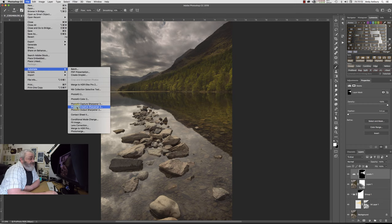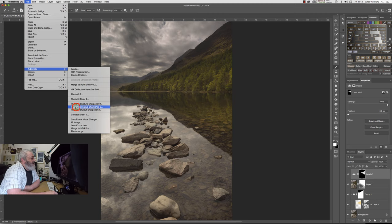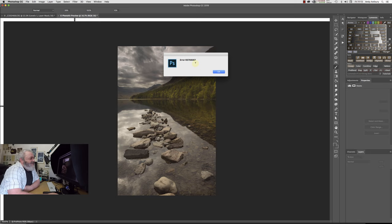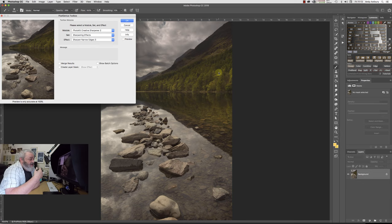Sometimes you will get this error code on the latest iterations of Photoshop. It doesn't matter, just click OK and it will fire up anyway. Anybody who's bought my sharpening videos will be or should be familiar with the videos that I've done on there about Pixel Genius and the Pixel Genius toolbox.